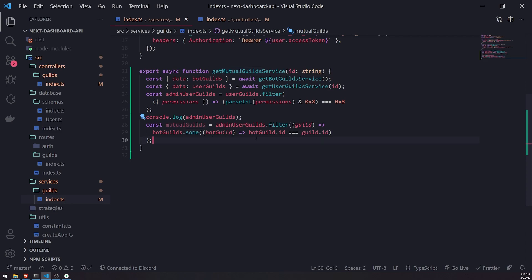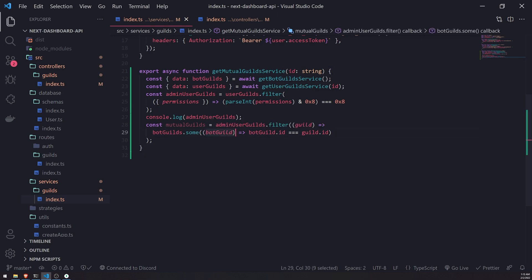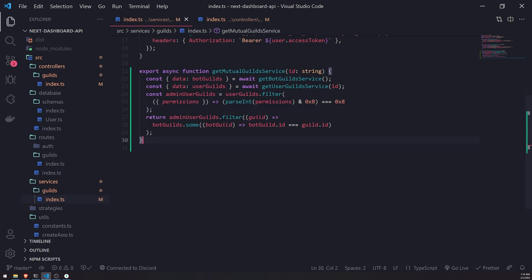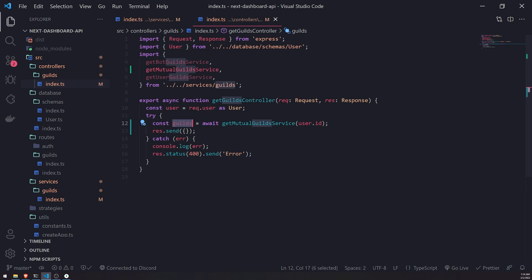If the user is in some guild that is not in the bot guilds array, the predicate returns false and it gets filtered out. We just return `mutualGuilds` from the service. Then in the controller we `await` the call — since it's asynchronous — and return all the guilds.